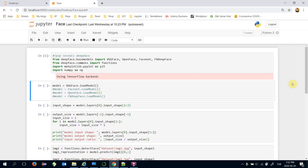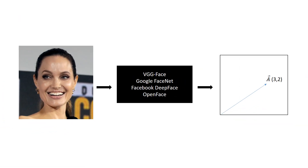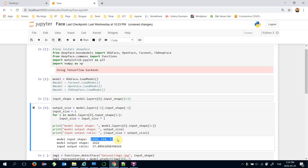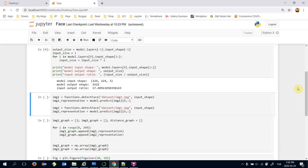Face recognition models in pipelines are responsible for extracting vector embeddings of faces. In other words, we fit some face pictures into those face recognition models and those models will return vector embeddings. For example, VGGFace expects a 224×224×3 input size and returns 2622-dimensional vectors as output. We also applied some reduction — here the output is 57 times smaller than the input.